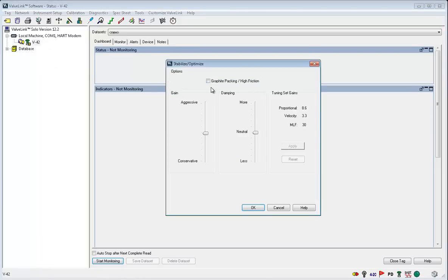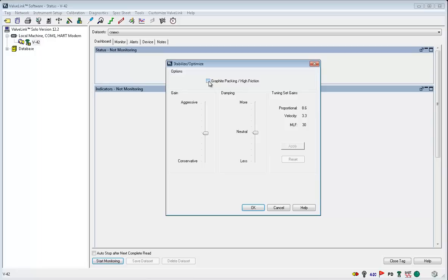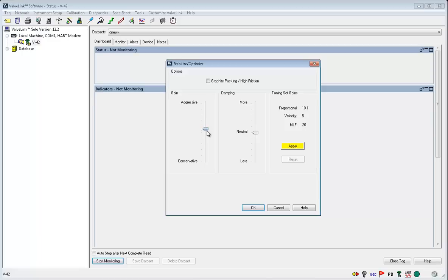If your valve assembly has graphite packing or high friction, check this box. Now we will go through what these sliders do. You can see that changing the gain changes the forward path, velocity feedback, and the minor loop feedback. This is used to set the dynamic response of the valve. Keep stability in mind as you change this.